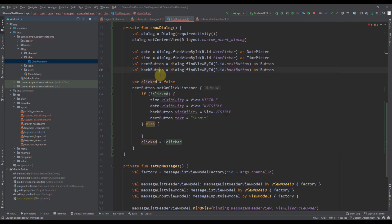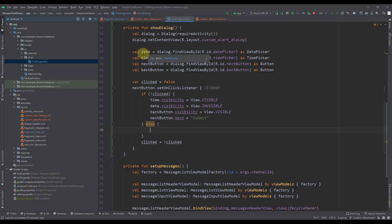In the else case, if clicked is actually true — meaning we've already clicked the button once — I'm going to create a calendar instance, and basically inside that calendar I want to put all those values from our date and time picker which our user has already chosen. I want to format those date and time values in order to pass them as an attachment to our StreamChat SDK. Let me add some code and then explain.